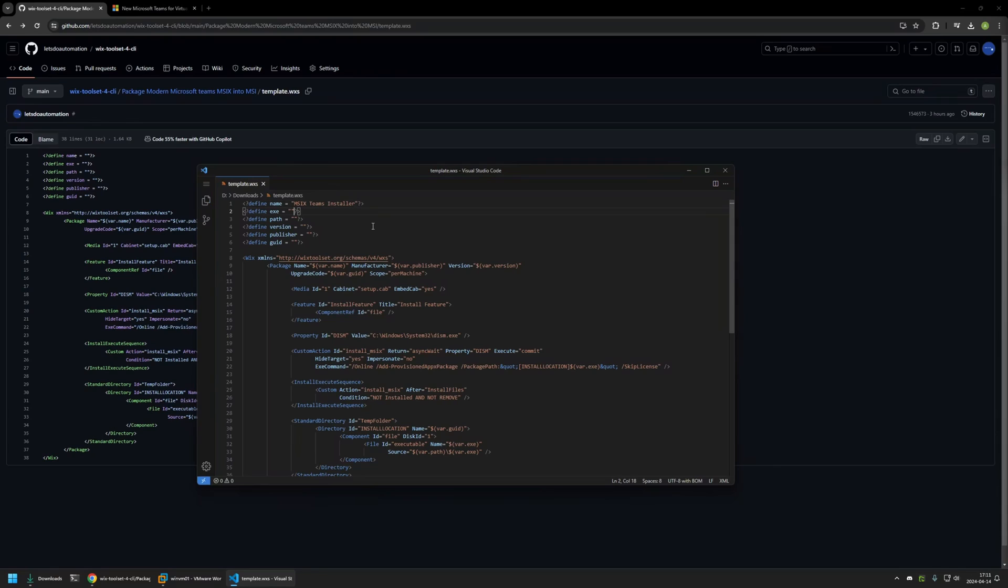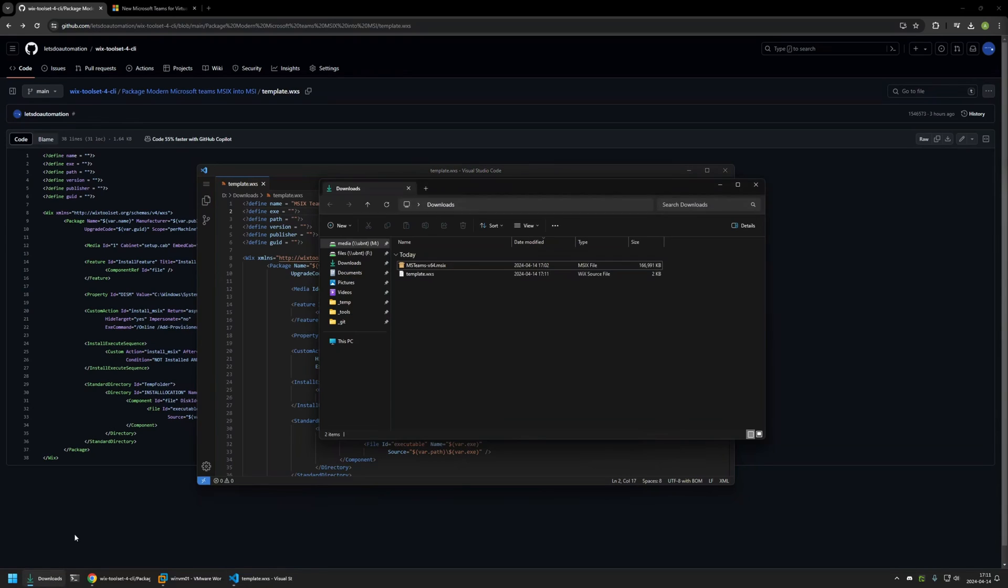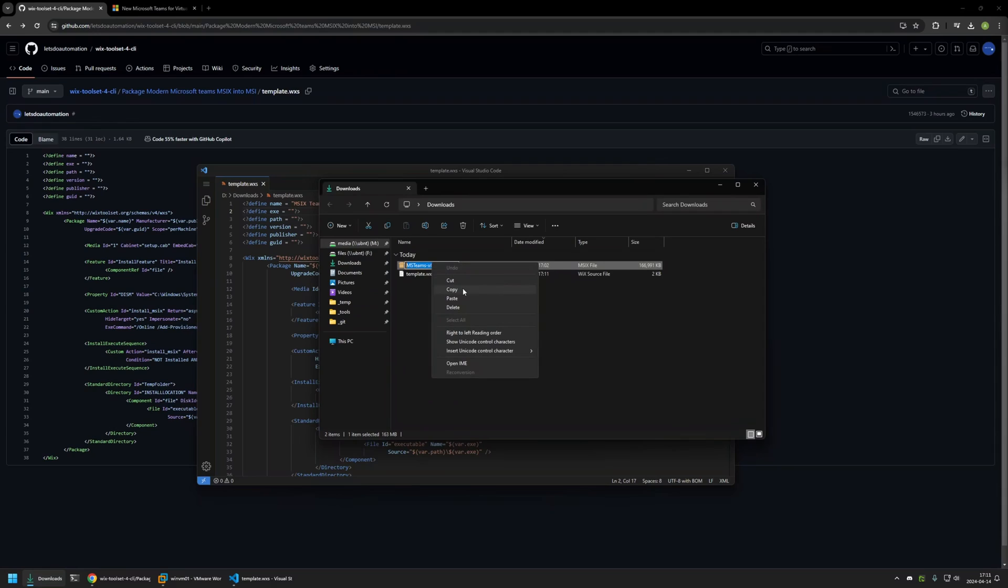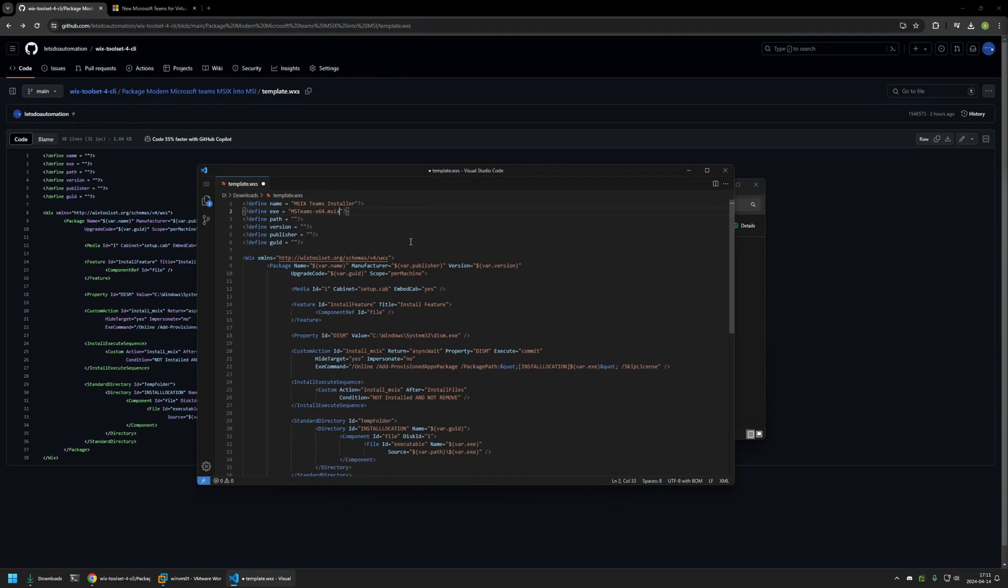For the exe we need to provide our executable file name. So for that I will go back to my downloads folder. I will rename this file and then select the full name to include the extension because the extension is important, and then I will copy the name. Then I will insert the name here.